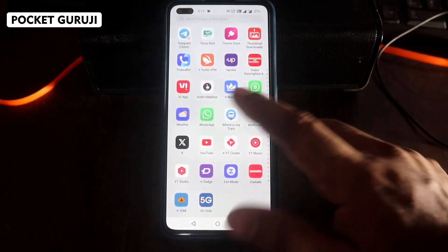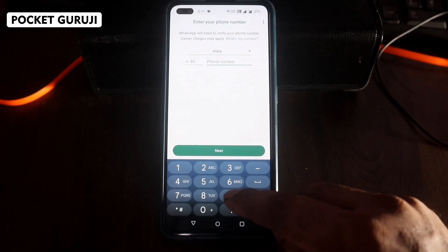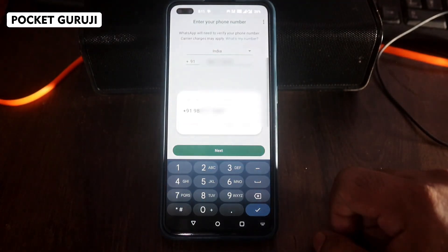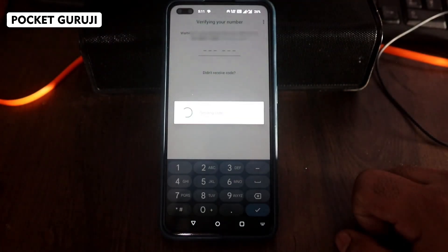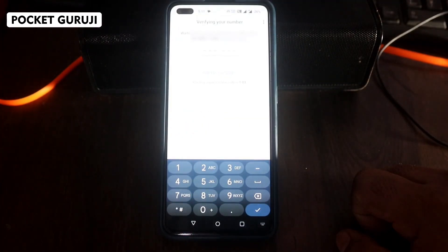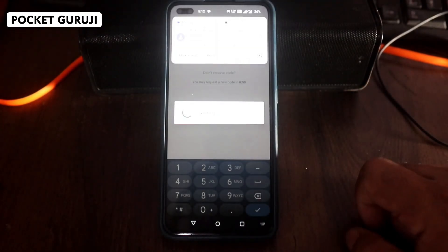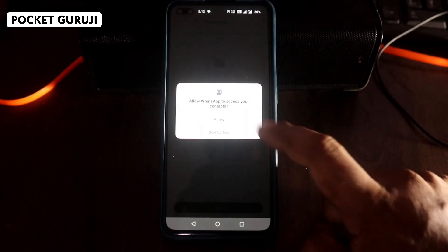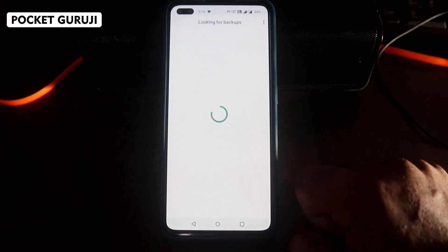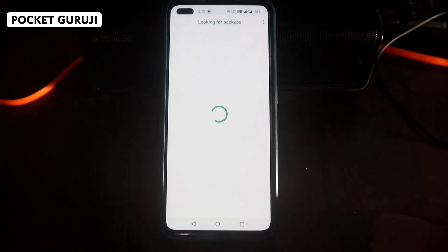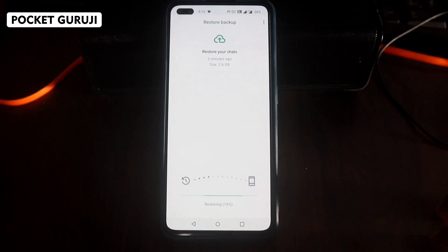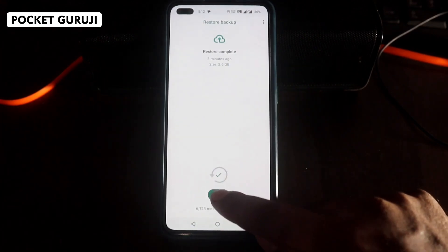Go back and open WhatsApp, then enter your phone number and click Next. Let WhatsApp verify you — it will send you a verification code or auto-verify. Give the required permissions as usual. WhatsApp will automatically start looking for backups — wait for it and when prompted, make sure you click Restore. Do not skip the restore step.